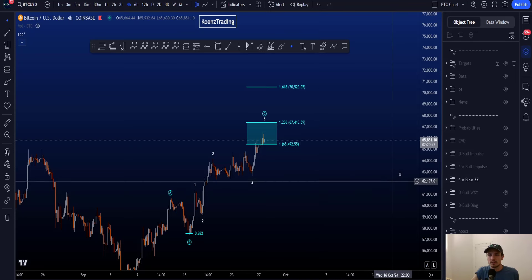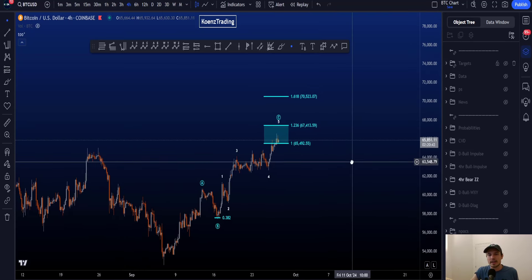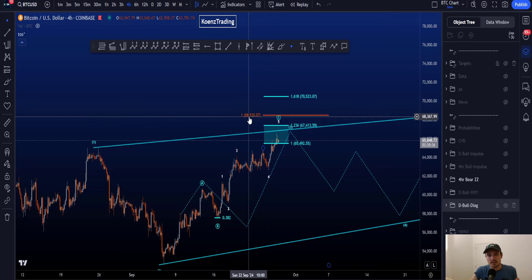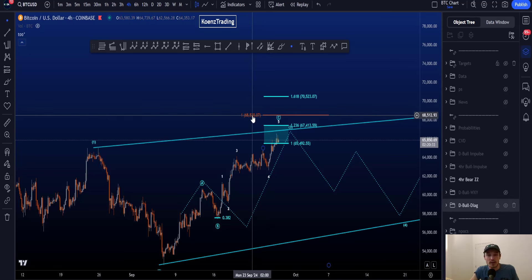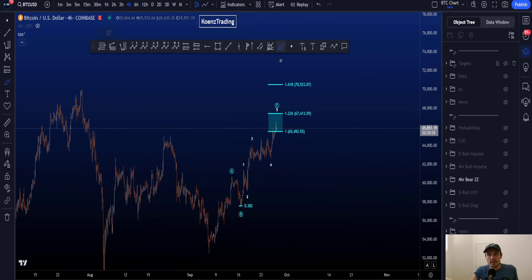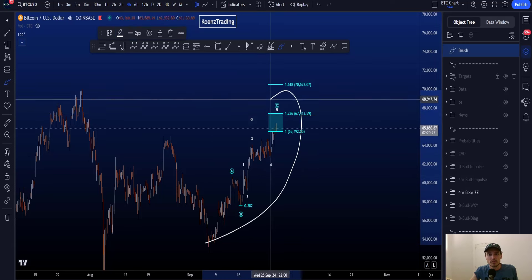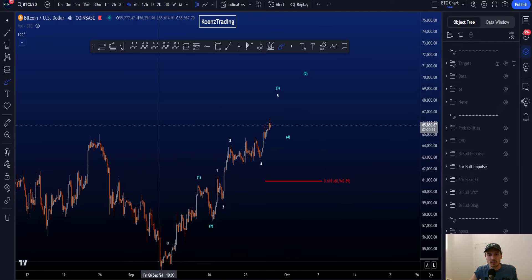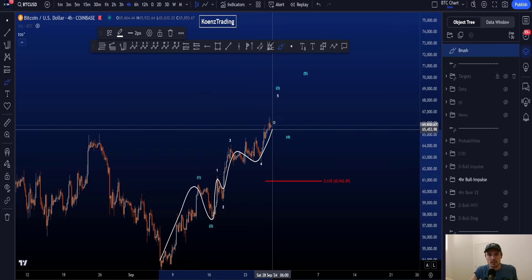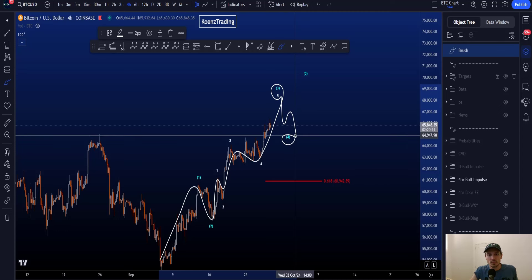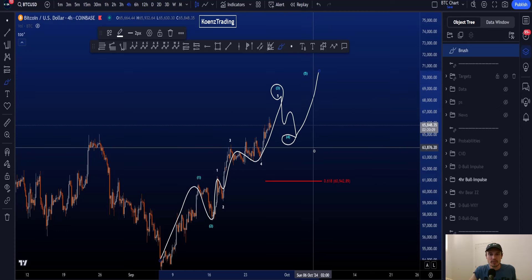A less common target for wave C is the 1.618 extension at 70.5k. However, moving that high would have a bigger effect on the daily scenarios, because reaching 70.5k would hit the orange 1-to-1 of the diagonal at 68.5k, lowering the probabilities for a diagonal. In that case, we must consider this move as an impulsive structure — counting it as wave one, two, one, two, three, four — looking for a wave five, then a wave four range, and then another move up in wave five, giving an impulse to the upside.